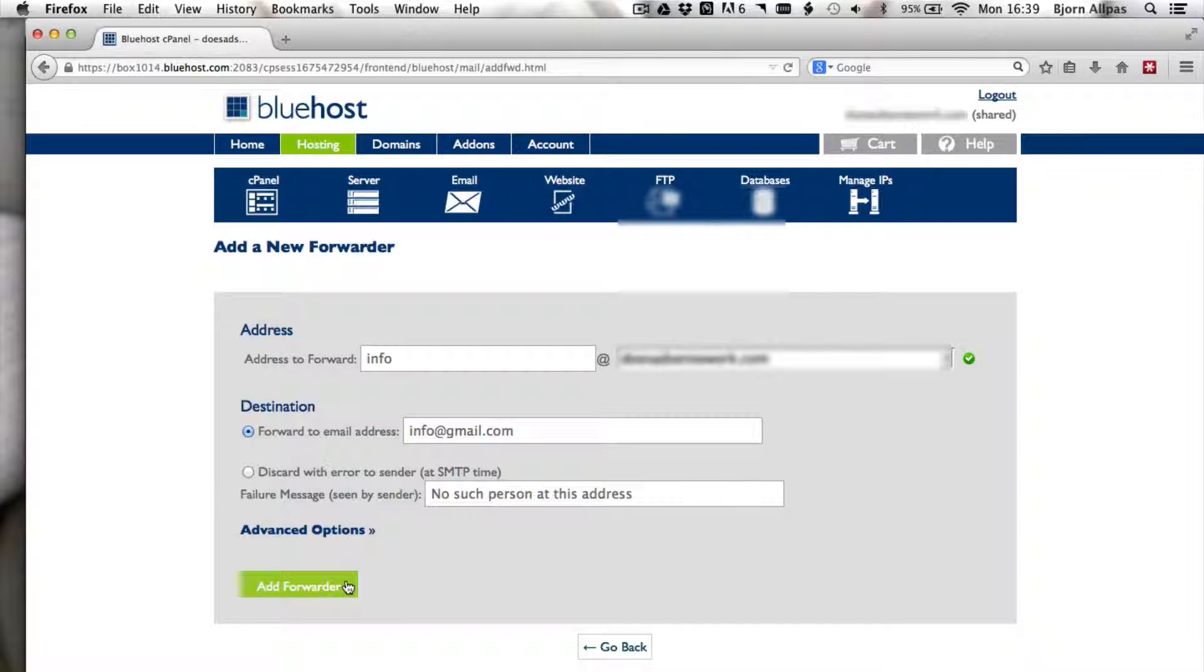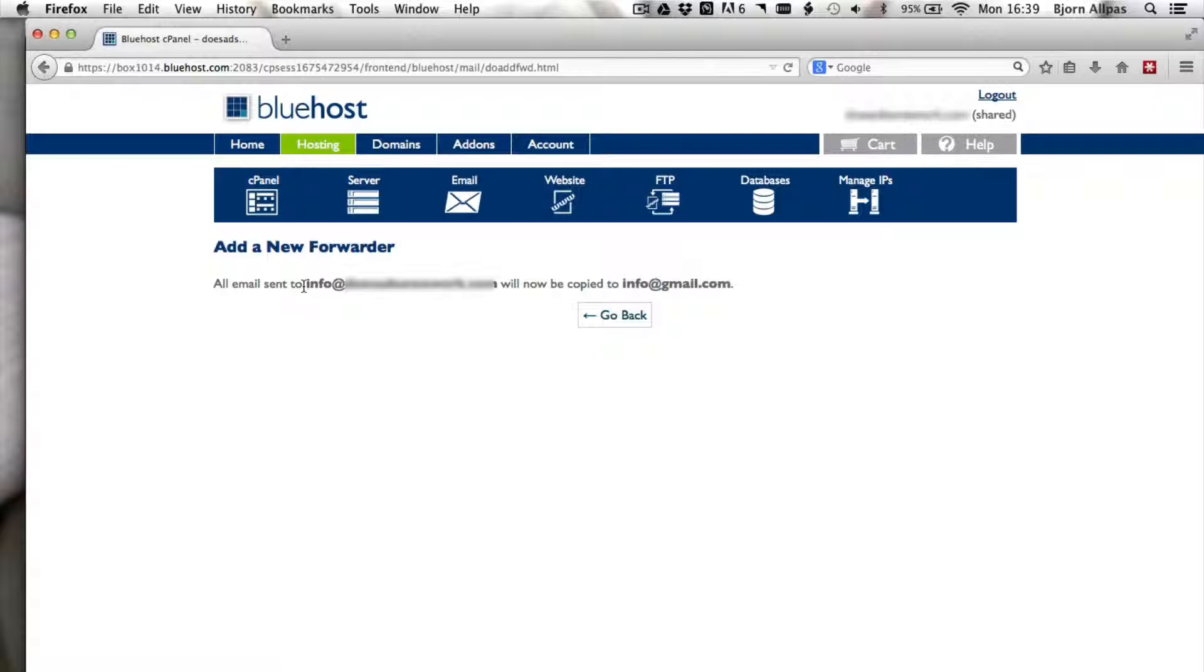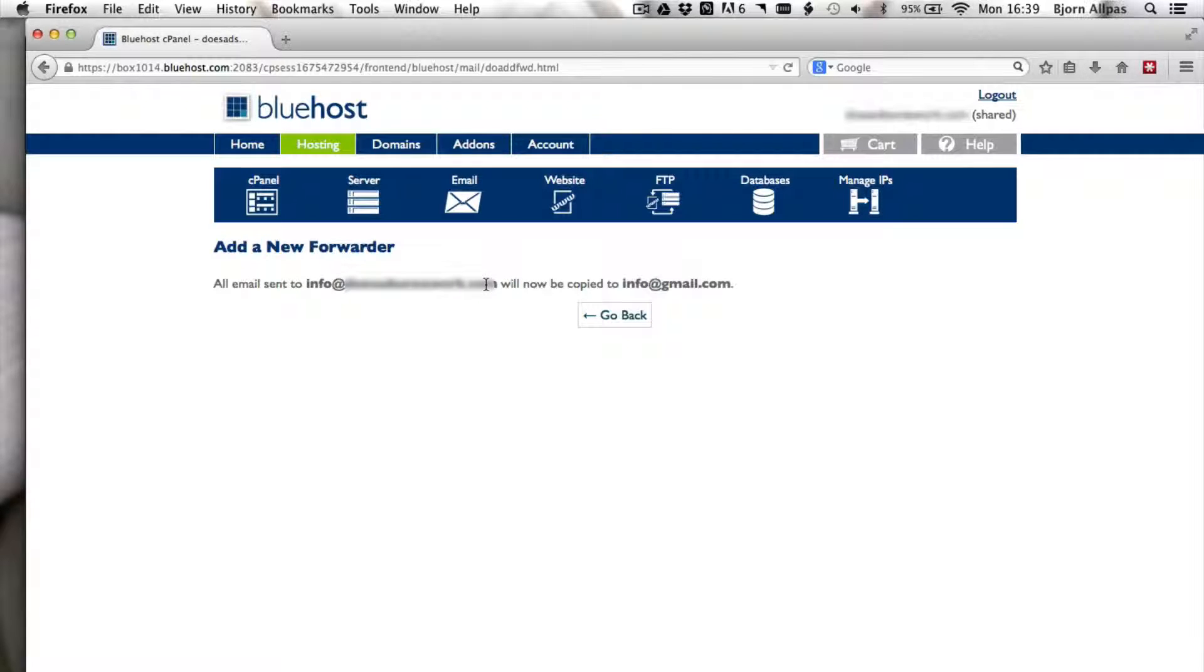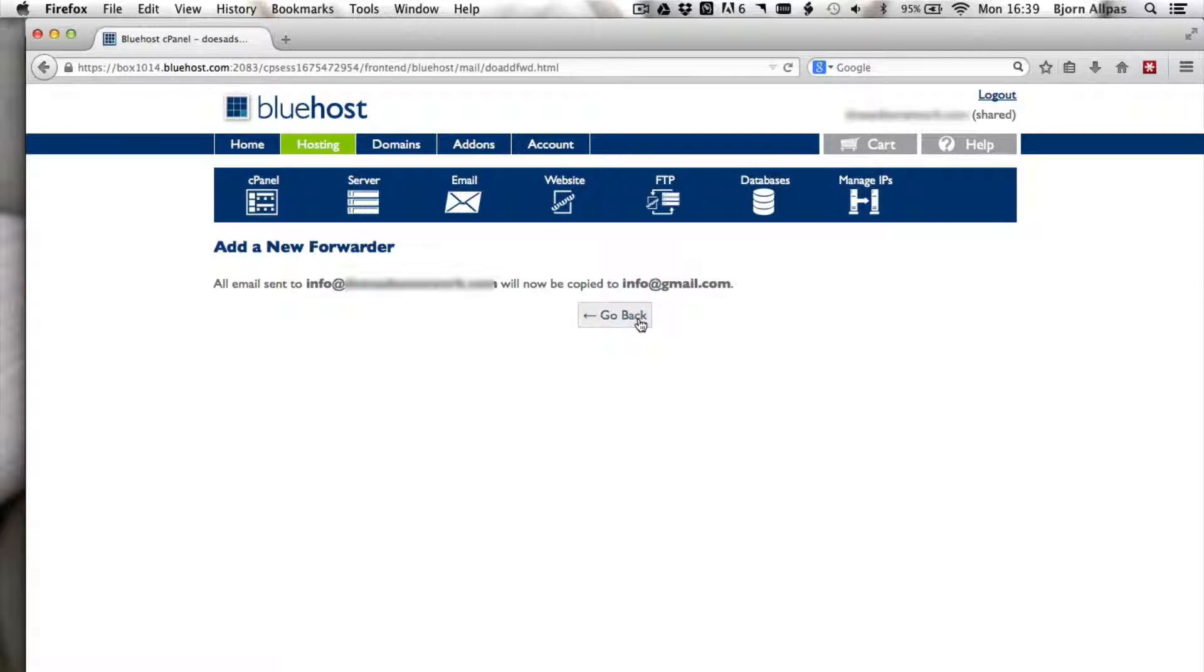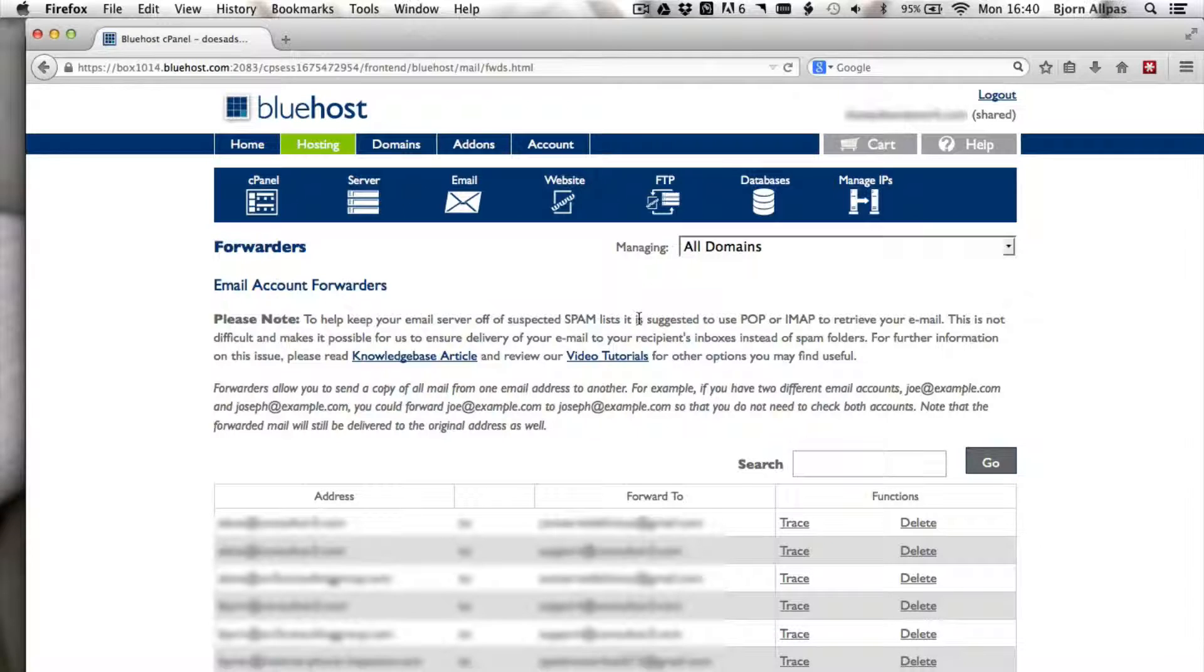When I'm all done, I click on add forwarder, and here it says all emails sent to info at mydomainname.com will now be copied to info at gmail.com. Yours will be a little different, but you get the idea, and you're all done.